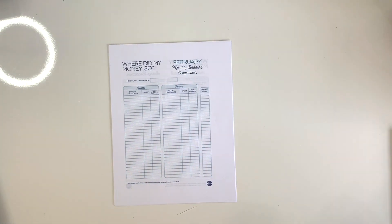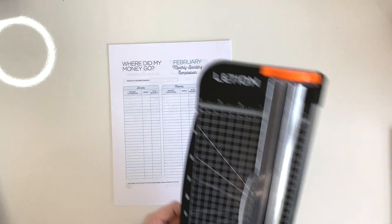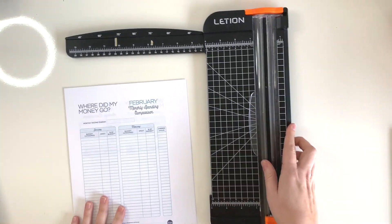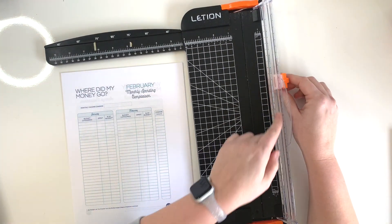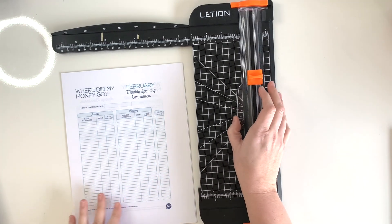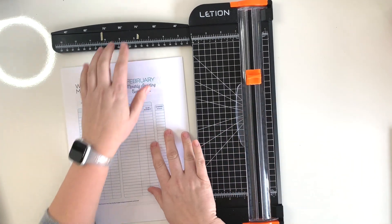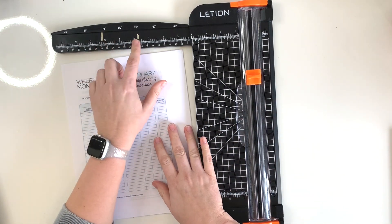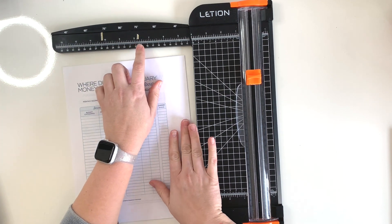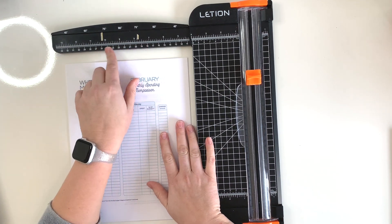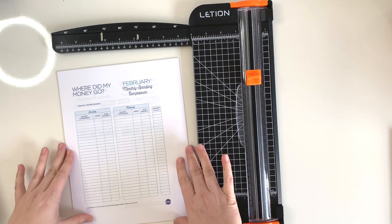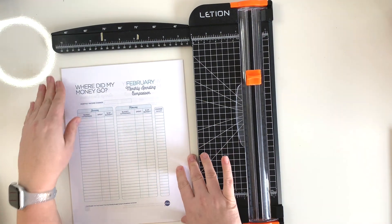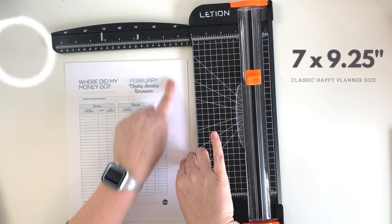So I'll get out my paper trimmer. I will link to this paper trimmer down in the description below - it comes with replaceable little blades as well, so I'll link to those. But I just went ahead when I first got this trimmer and I used some washi tape to just mark out the spots where I needed to make my first cuts.